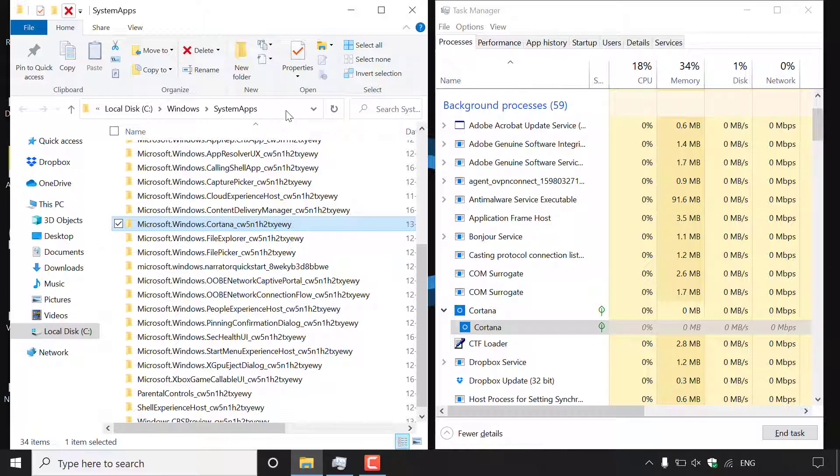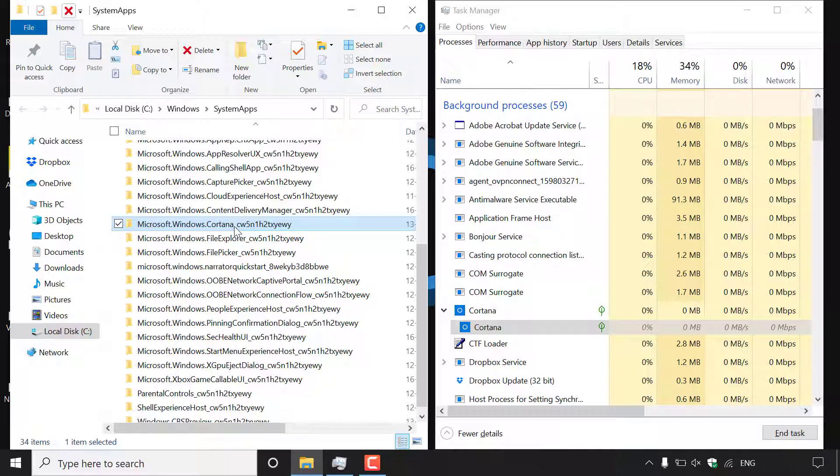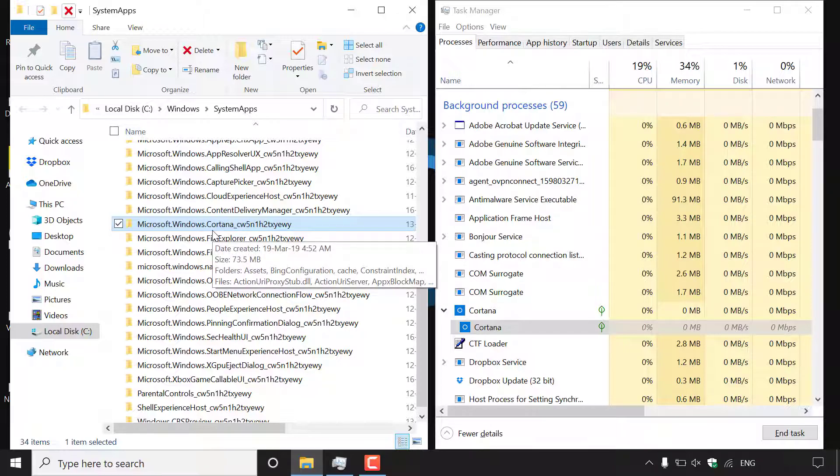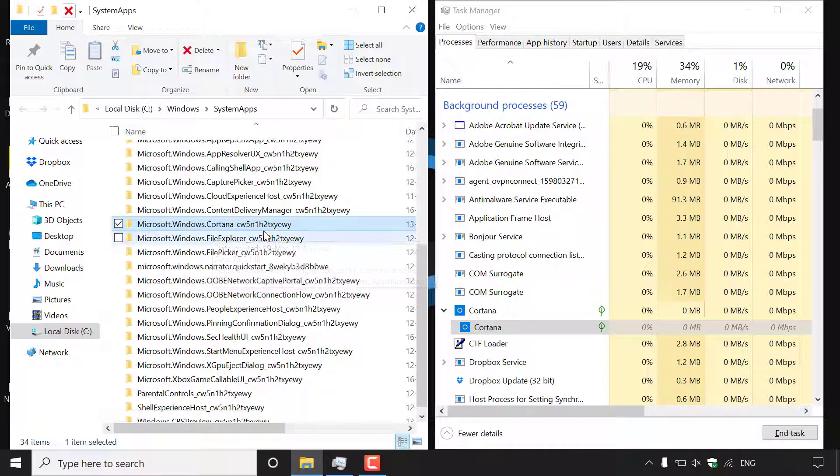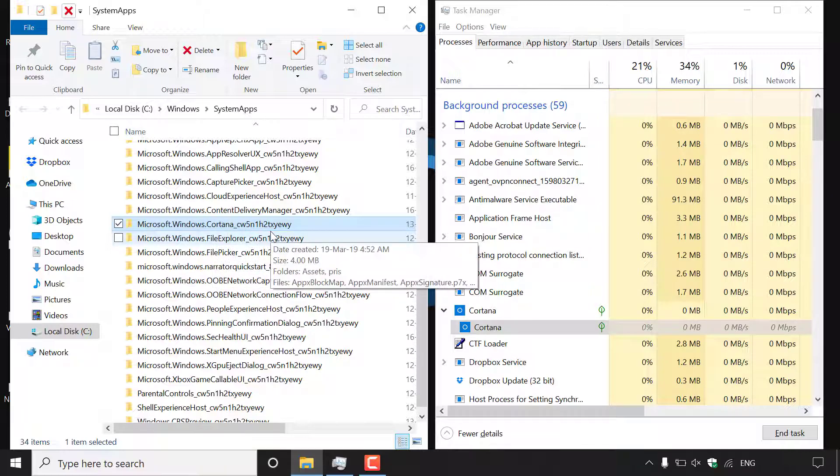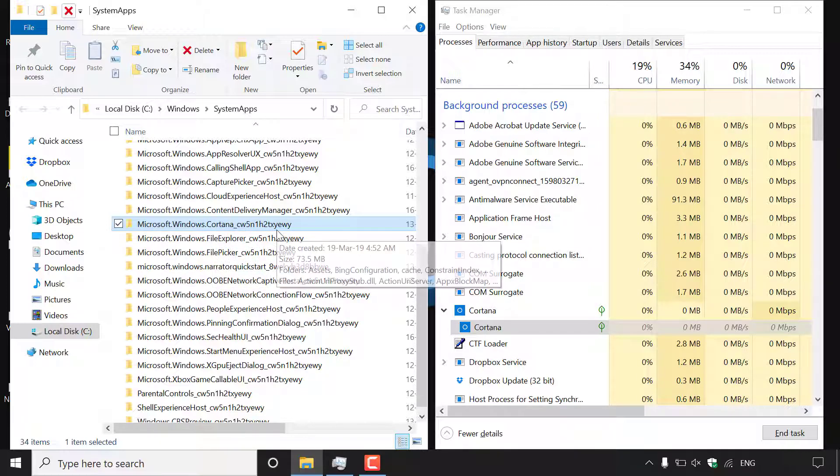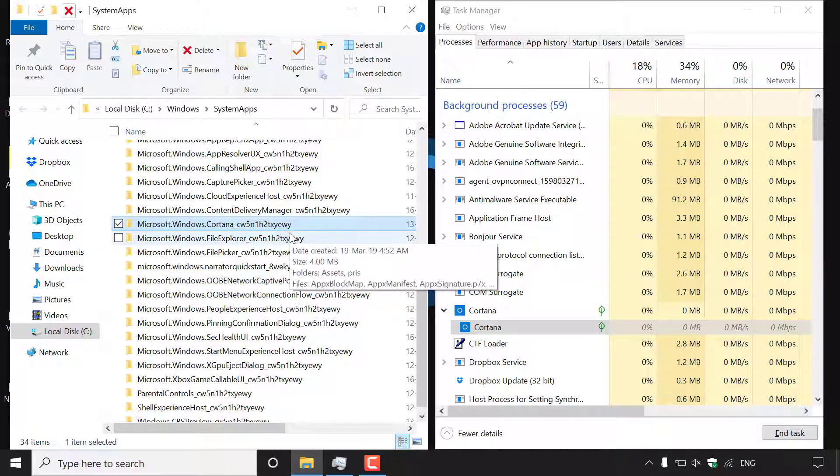So once you've got the system apps folder open you can see that Cortana is actually already selected and highlighted. Cortana in the system apps folder is called microsoft.windows.cortana.cw5n1h2txyewy.